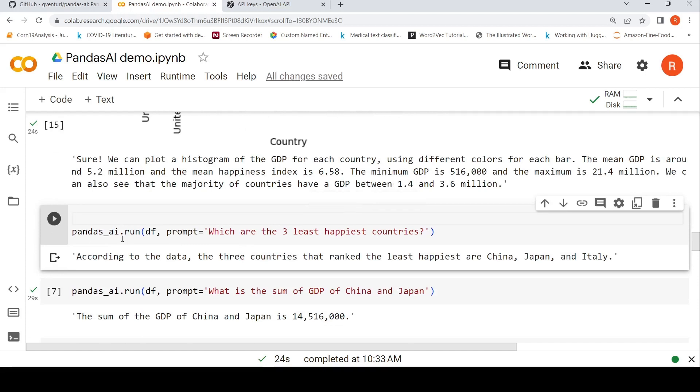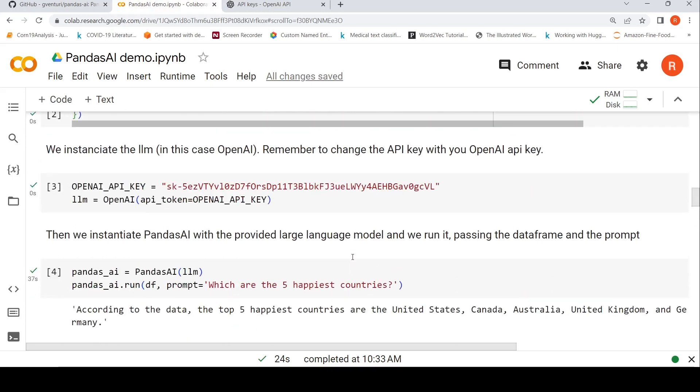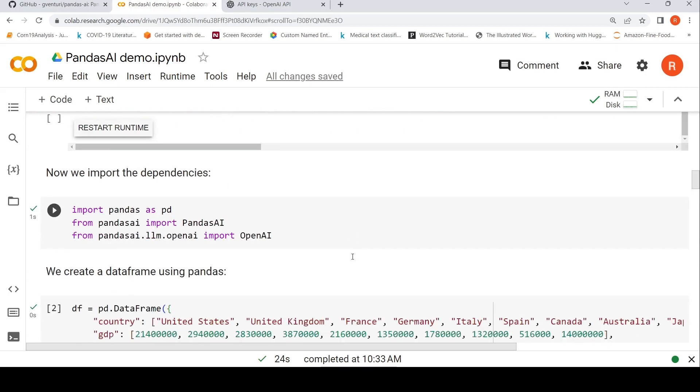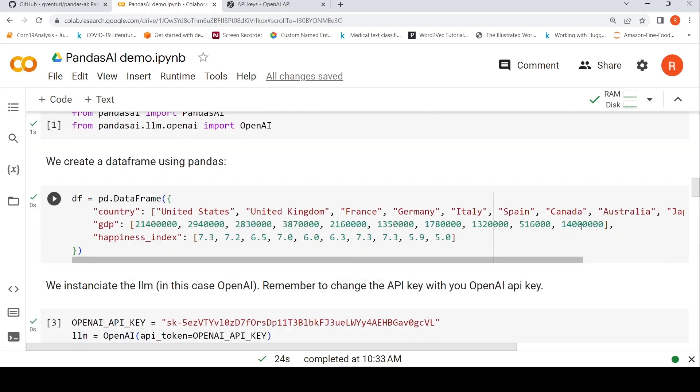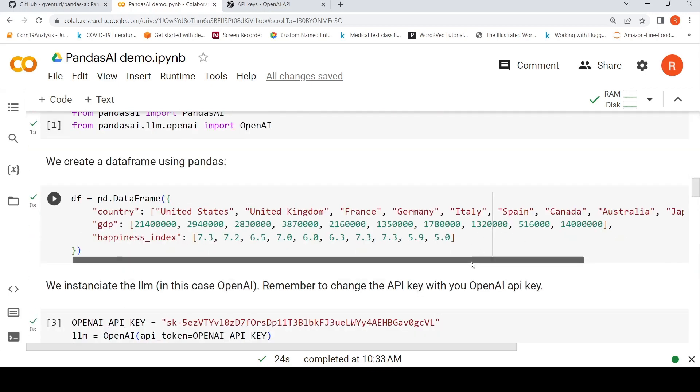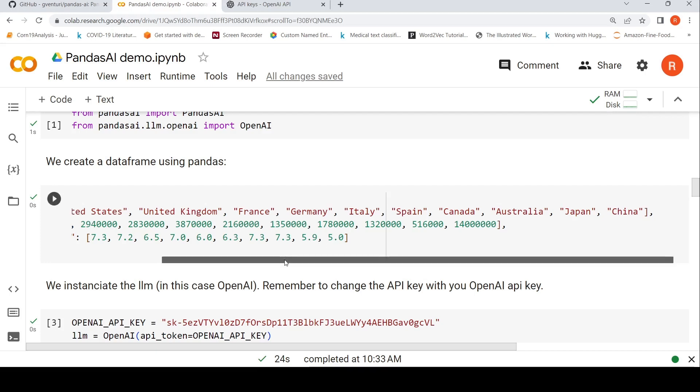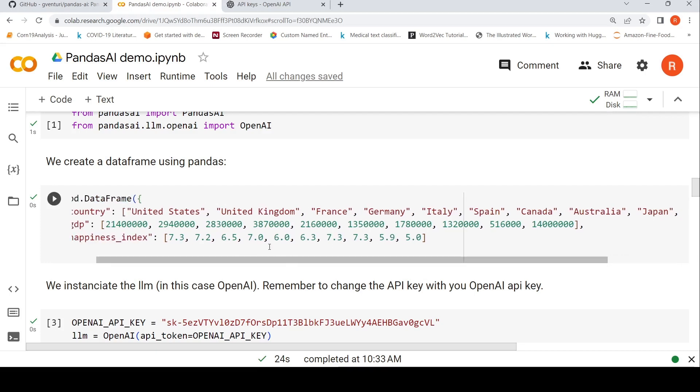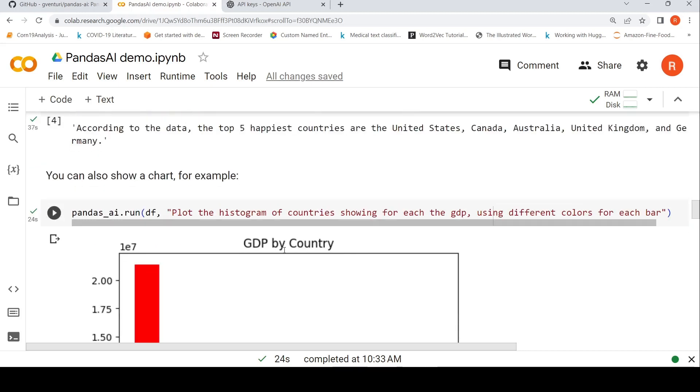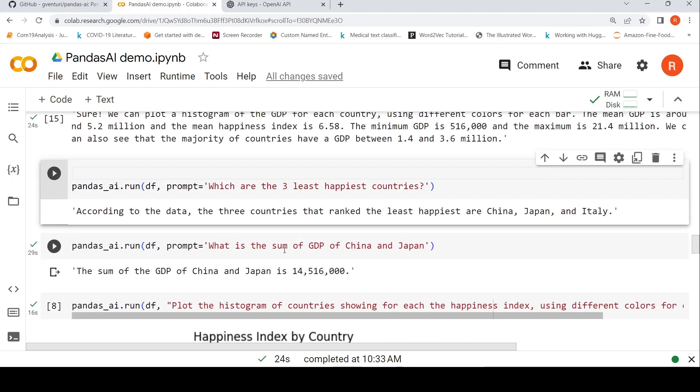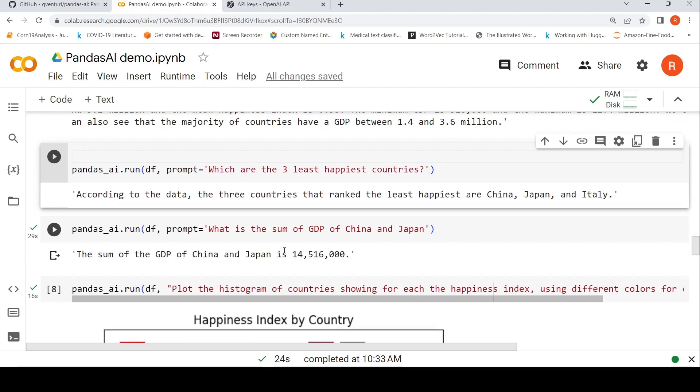Now, I want to find out which are the three least happiest countries. Again, I put this as a prompt and pass the data frame to pandasai.run and here you get it. The three countries that are the least happiest are China, Japan, Italy. That's because if you look at over here, China, Japan, they are 5.9, 5.0 and Italy is 6.0 over here. So these are the three least happiest countries as per the happiness index based on this data.